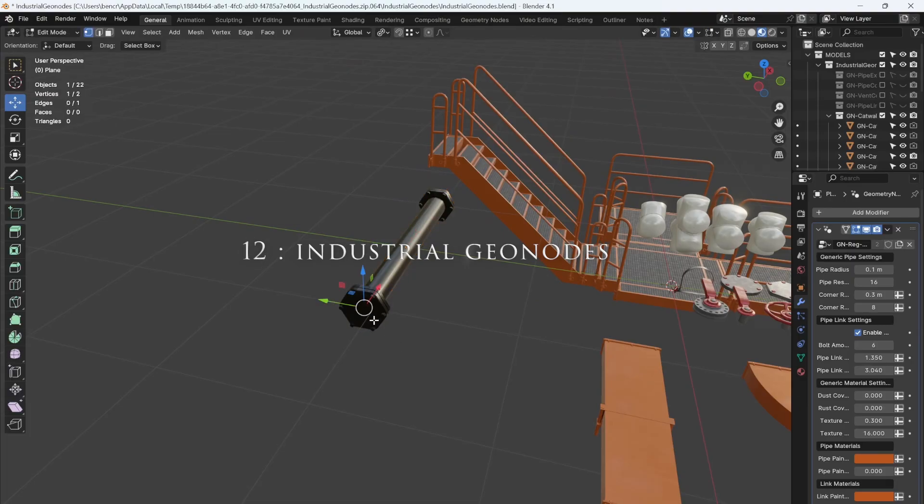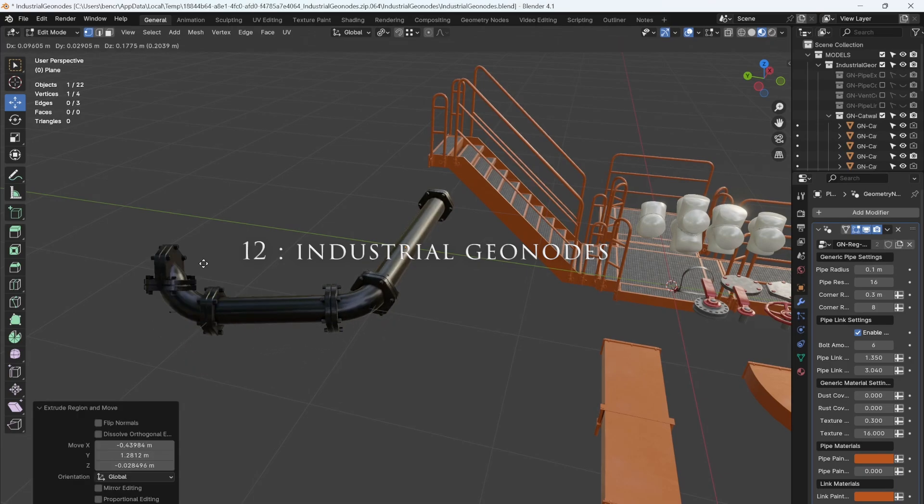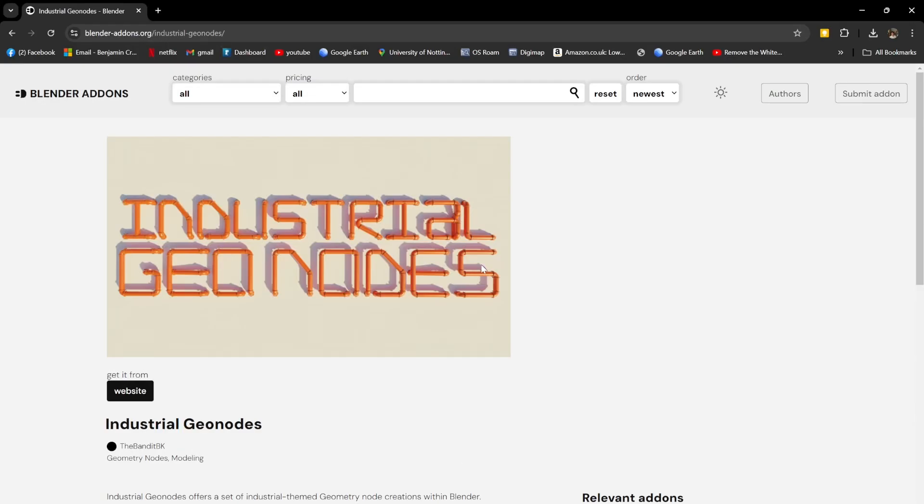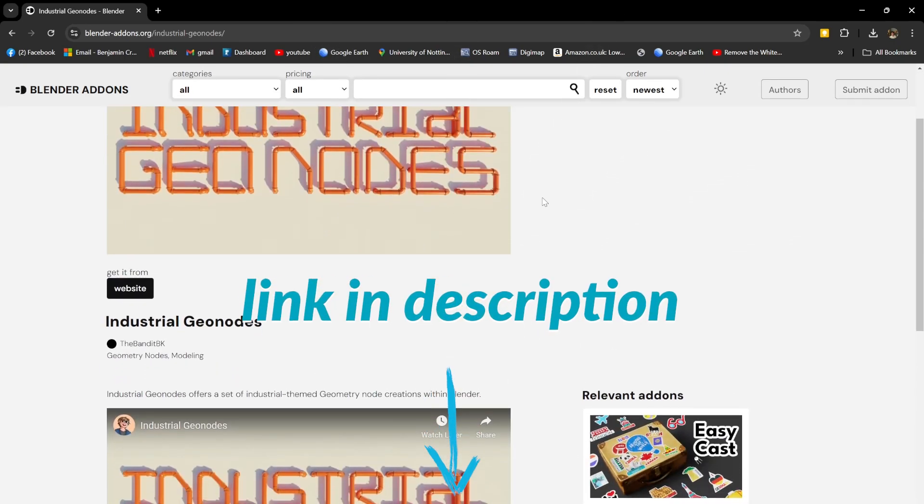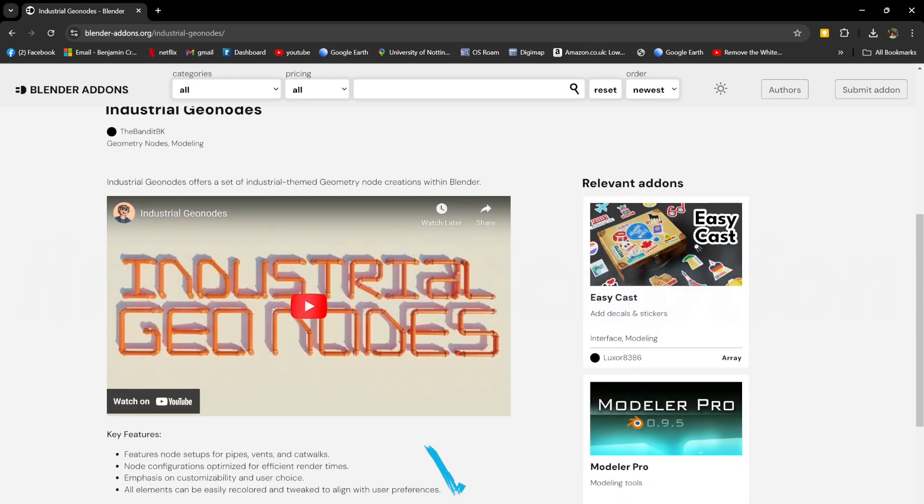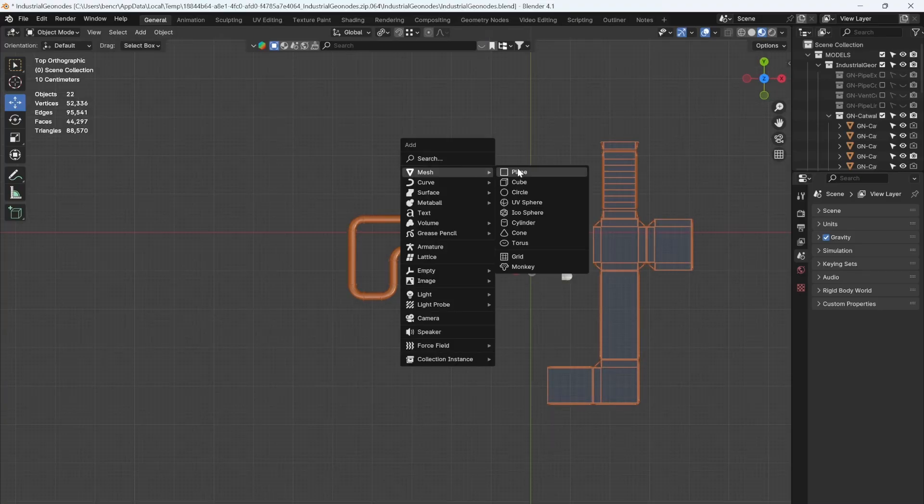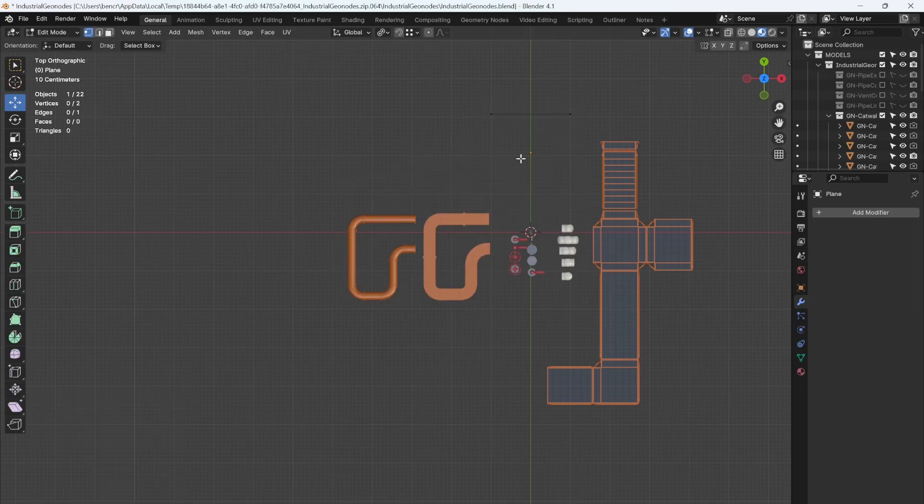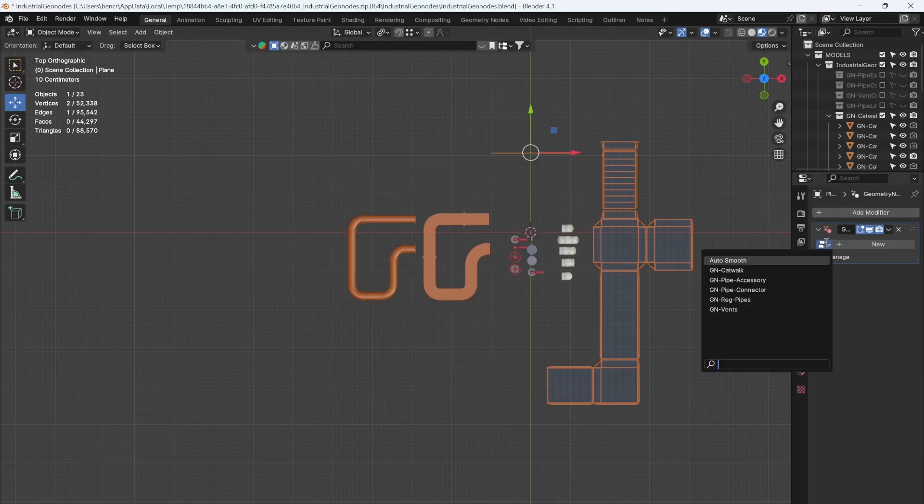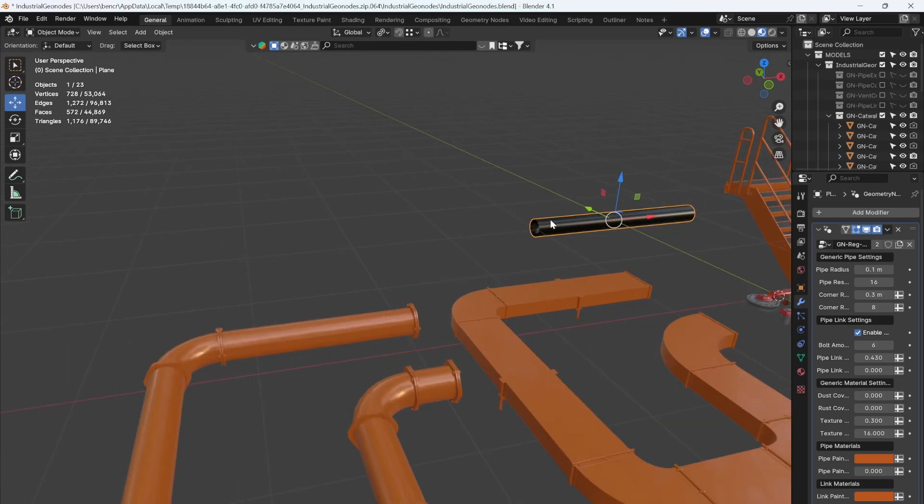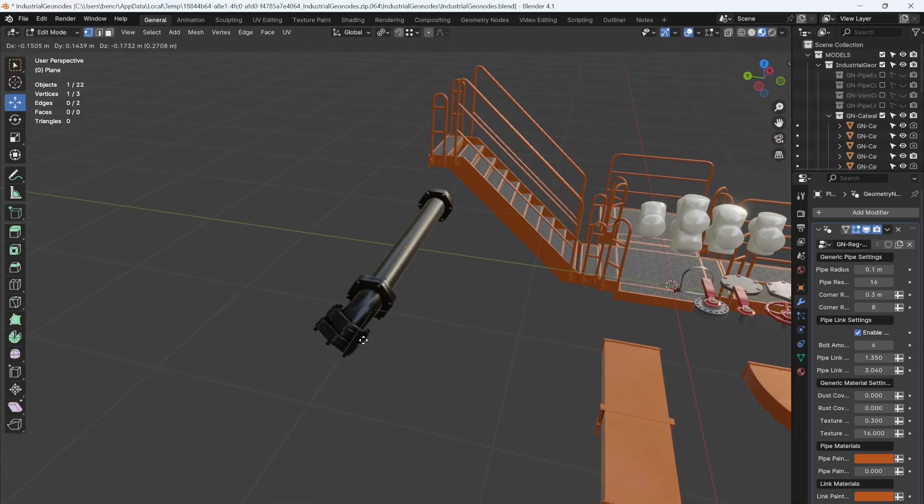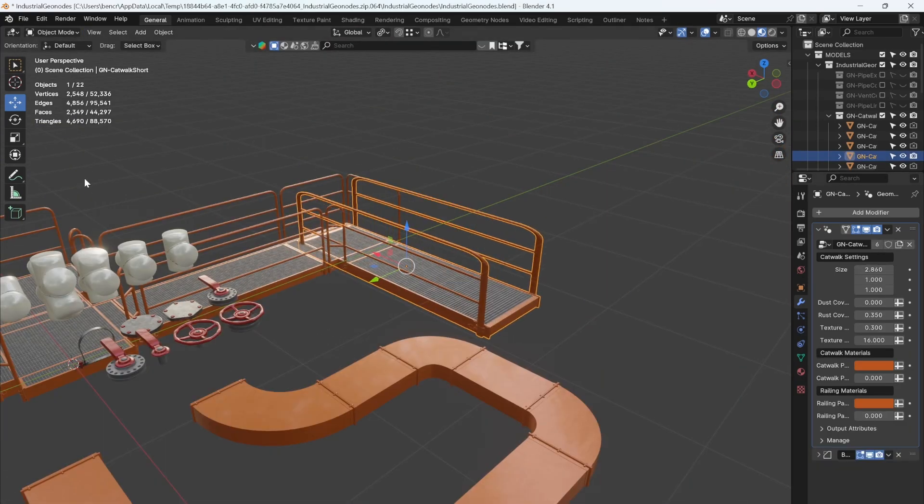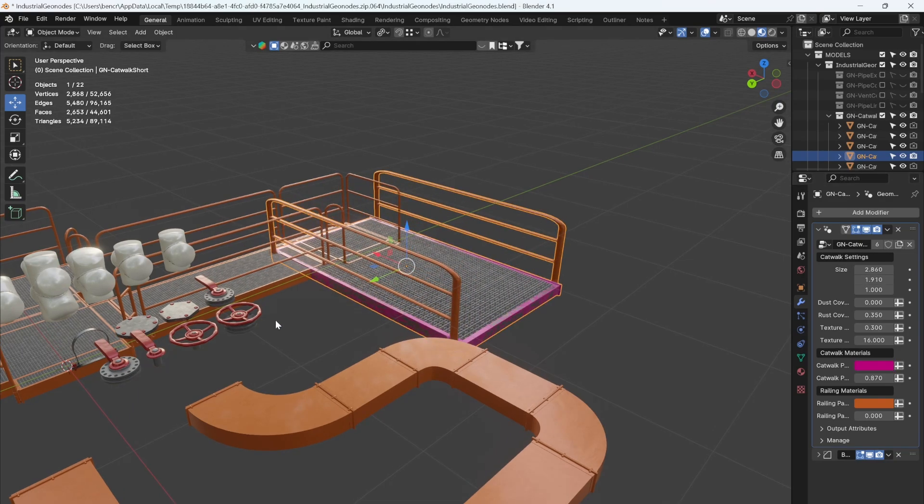Want access to fully customizable industrial elements? Here's how: download Industrial Geonodes, it's free, and then open the sample project. To use the geonodes, create a plane and delete parts. You can then add the geonode modifier and play around with the settings. Once you're happy, you can extrude this element. You can also fully customize the materials. This is a really great add-on if you're going for that industrial warehouse look.